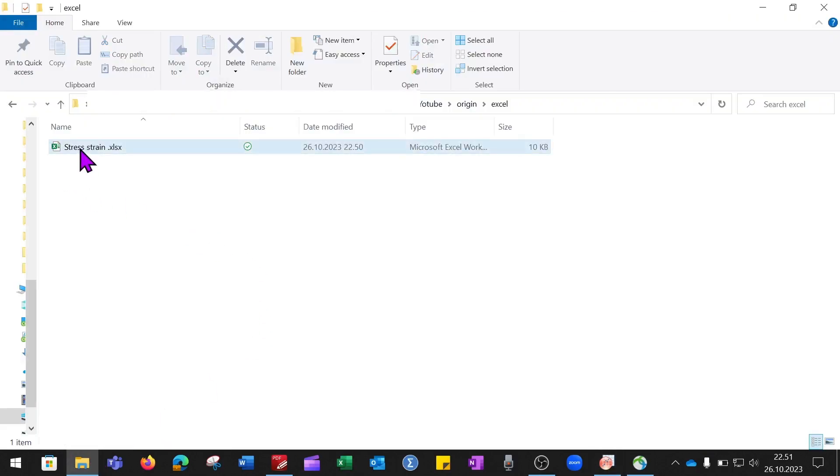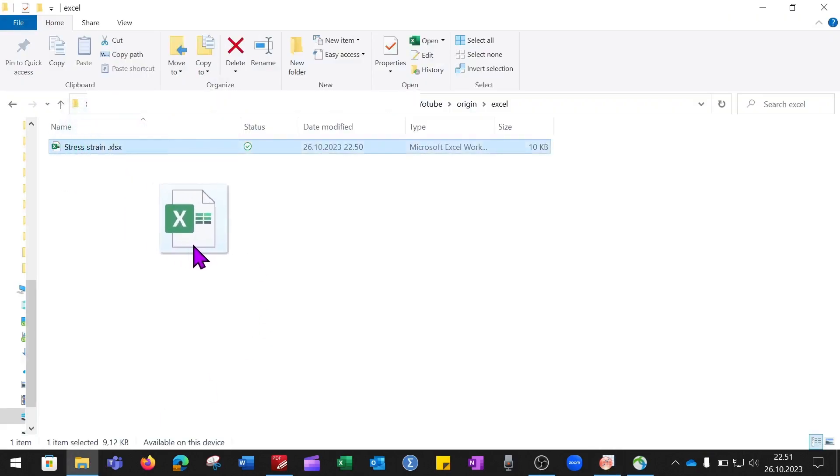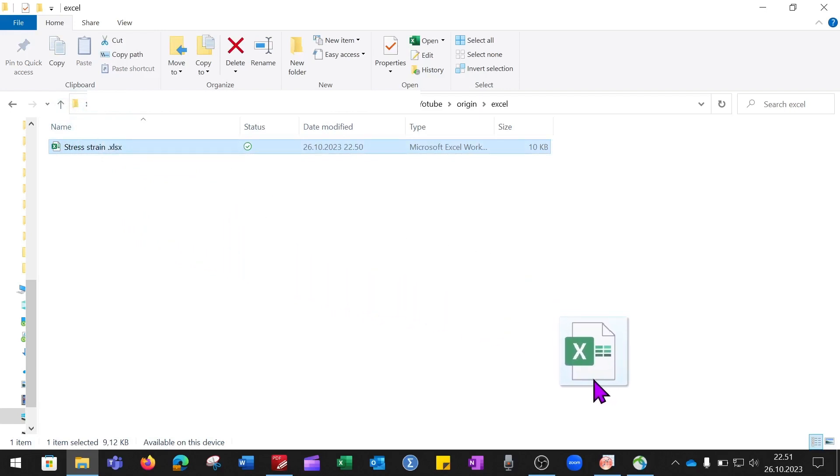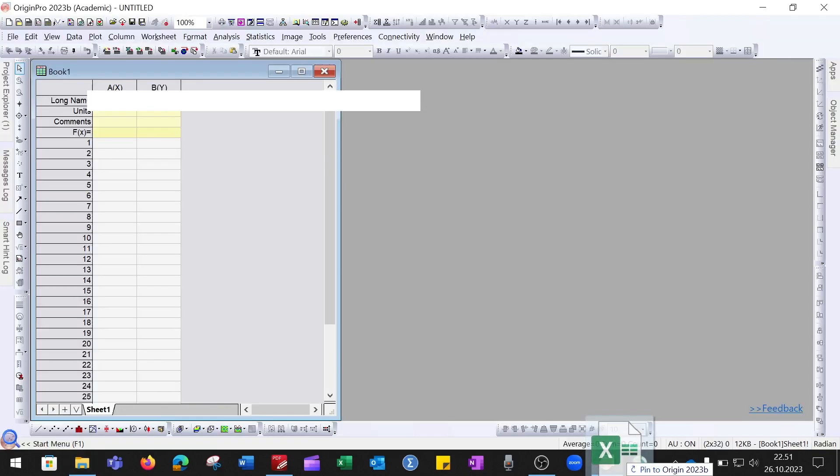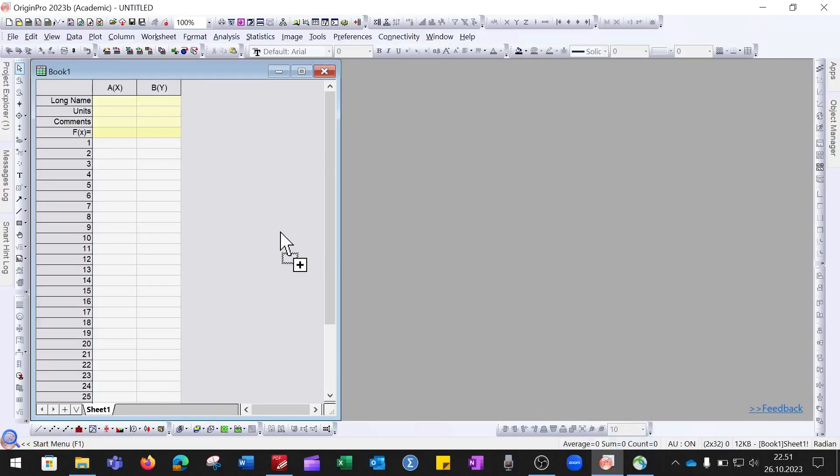I will click on the Excel file, drag it, and bring it to the Origin file window, then release my cursor.